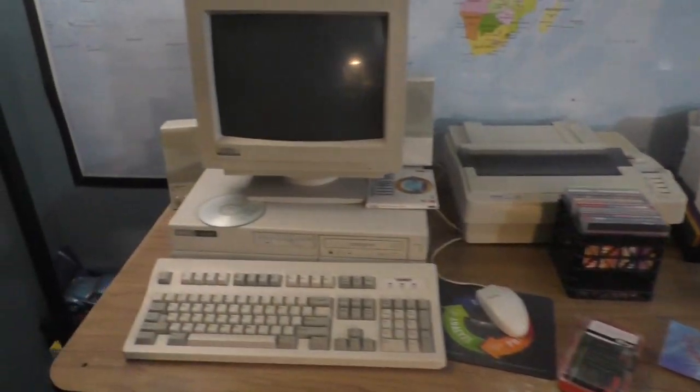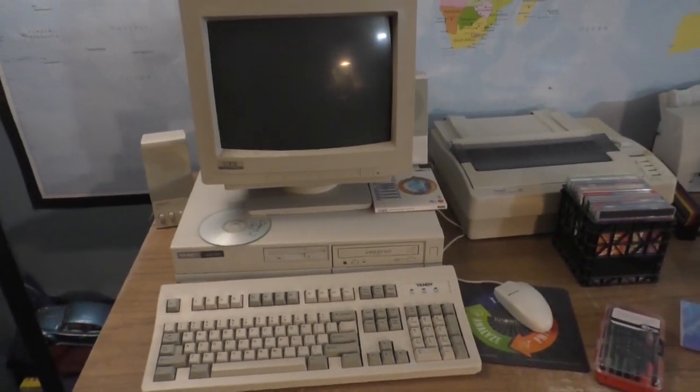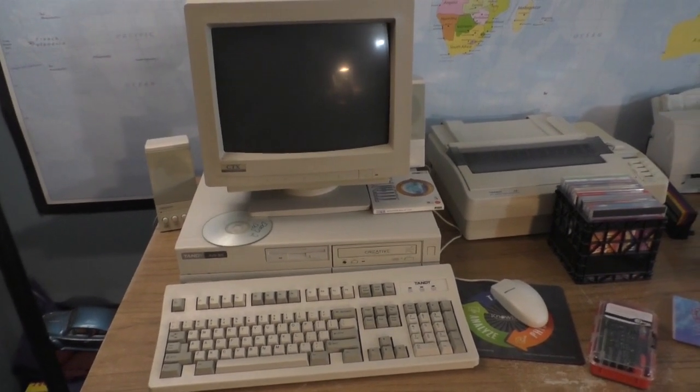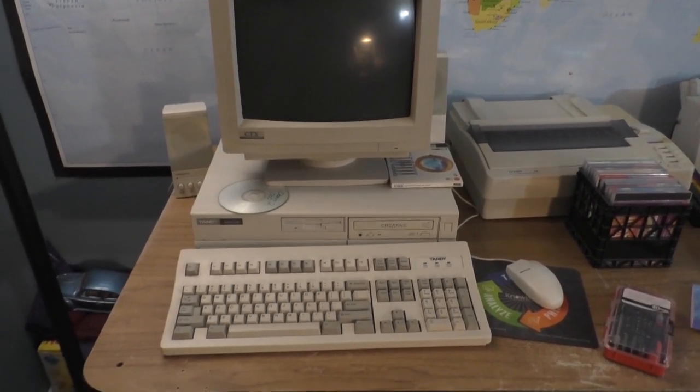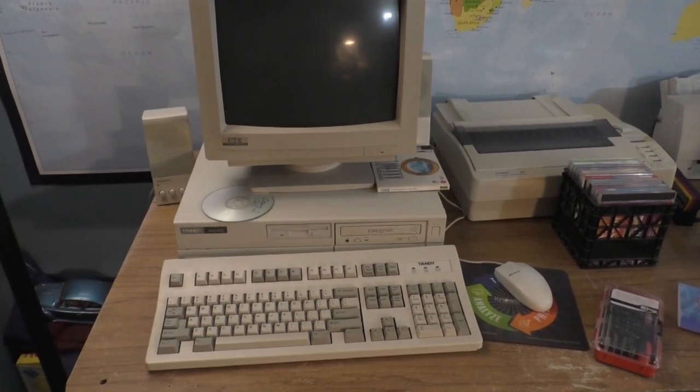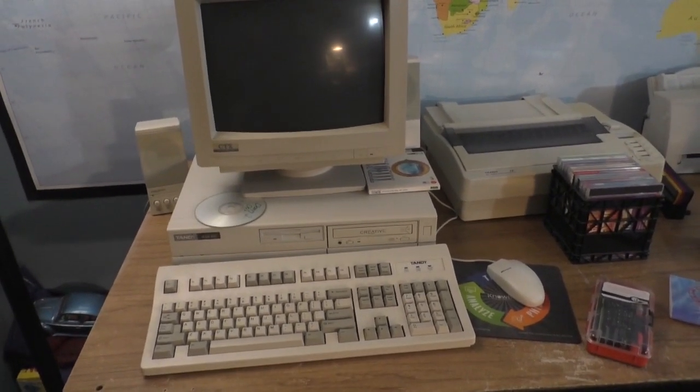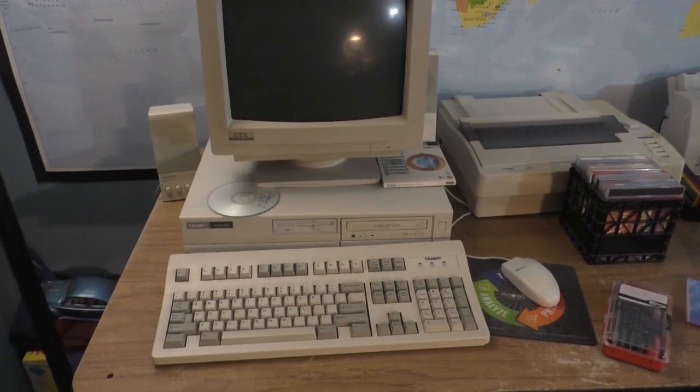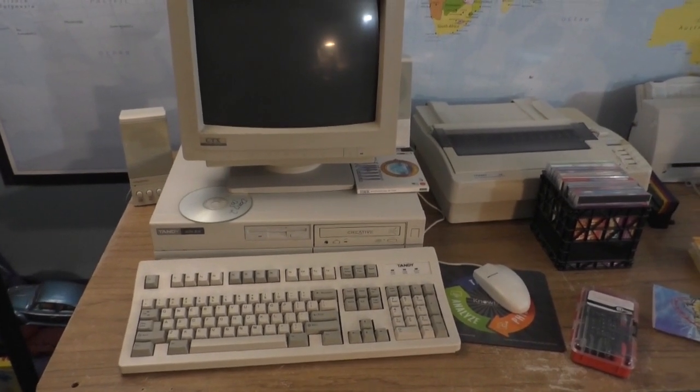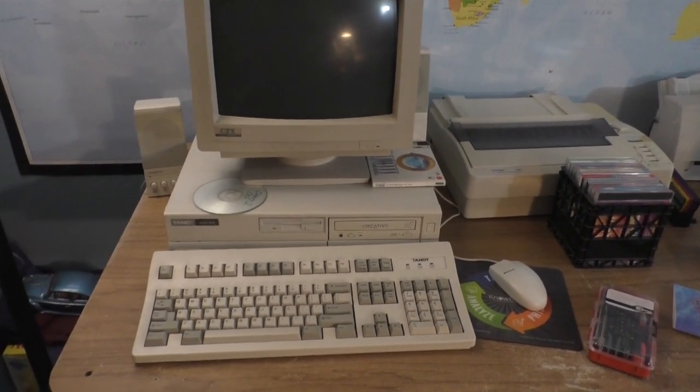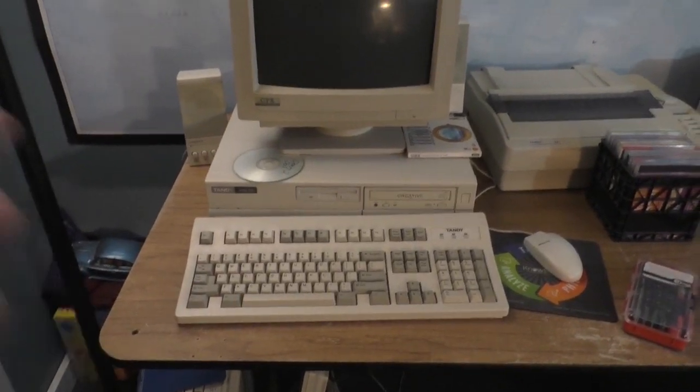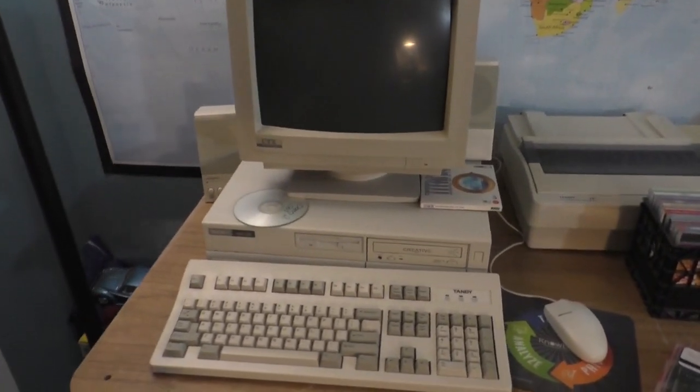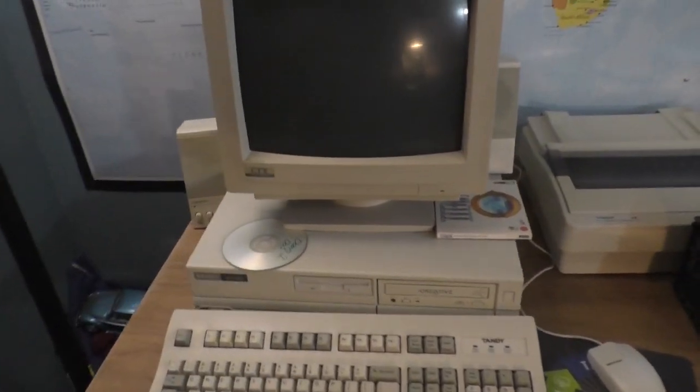Starting from over here, the Tandy 425SX. I just acquired this. I've done a little bit of work to it. New clock battery, swapped out the hard drive. I gave it a good thorough cleaning. That's all documented in the video that I made of this machine. As of right now, it's up and running.